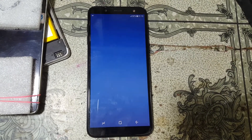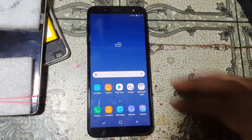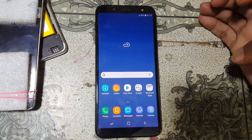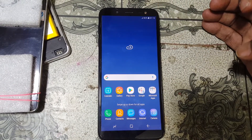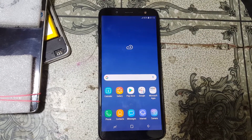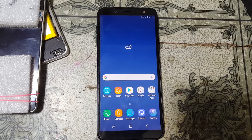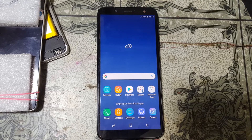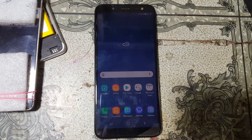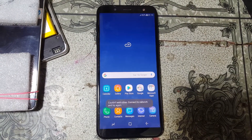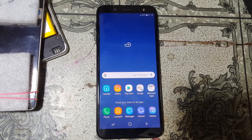We have successfully removed Google account lock from Samsung Galaxy Z6. This was the tutorial for today, I will see you in the next one. Thank you for watching this video, take care, have a good day. Please share this video with your friends — bye bye!